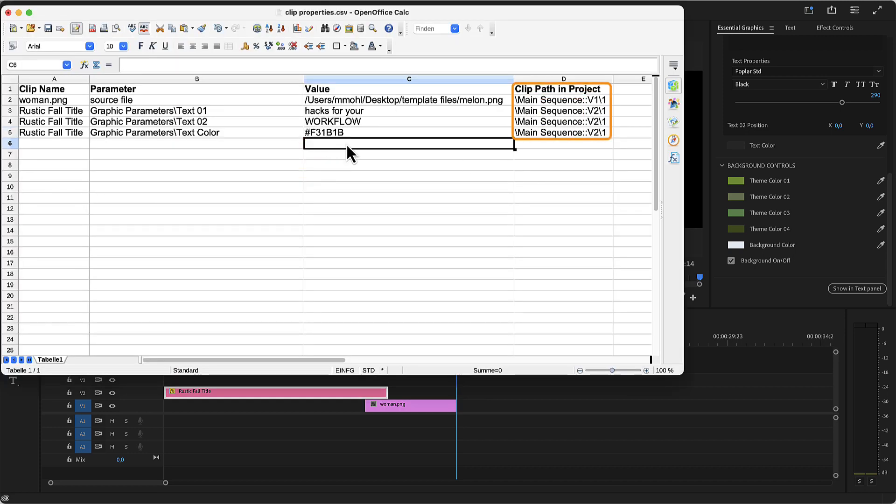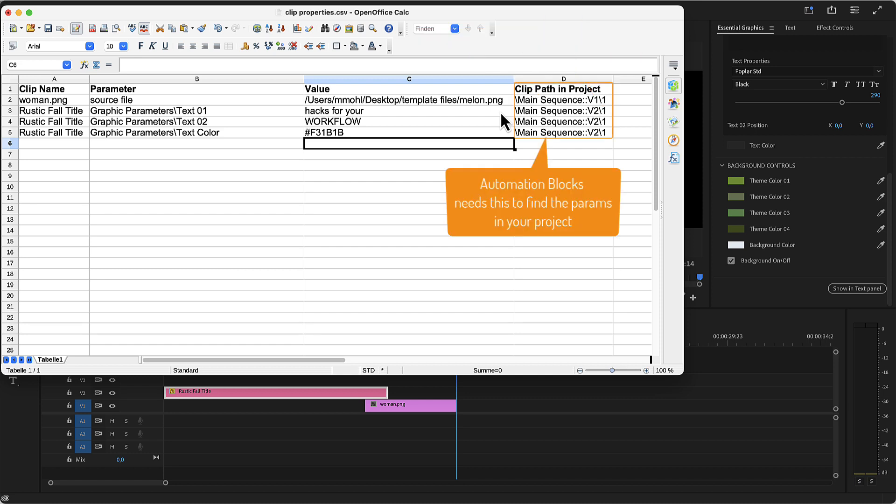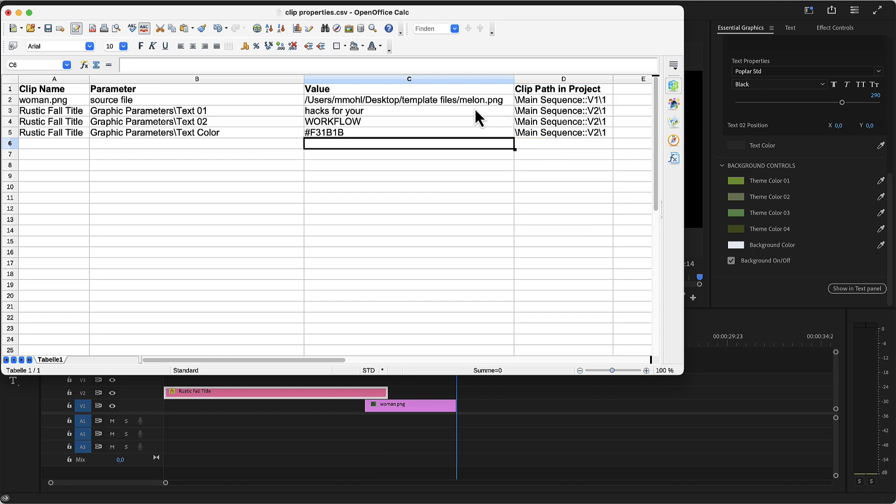Let's also take a look at the last column of the spreadsheet. This tells automation blocks where exactly it finds the parameters in your project. So this means in the sequence with name main sequence in video track 1, the first clip for example. So make sure to do not delete or change this accidentally because otherwise automation blocks does not know anymore where to find the parameters in your project.